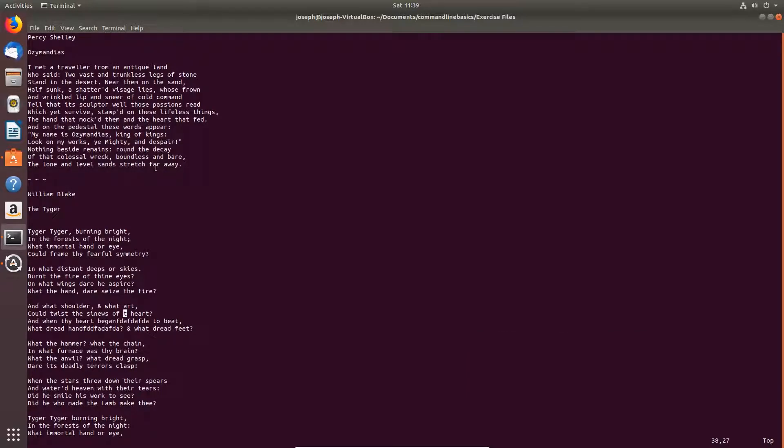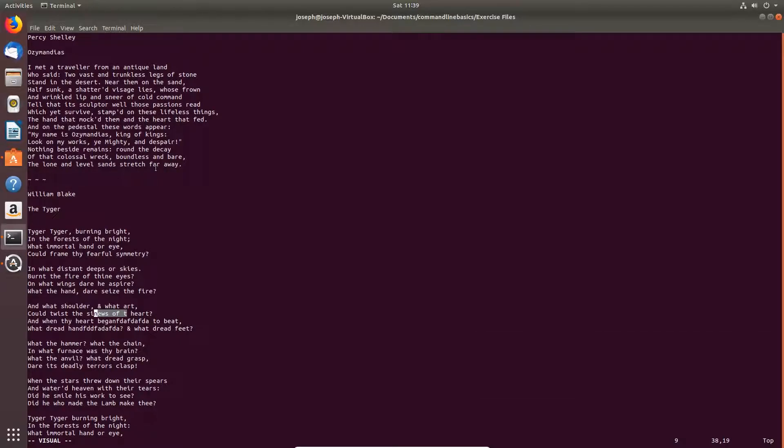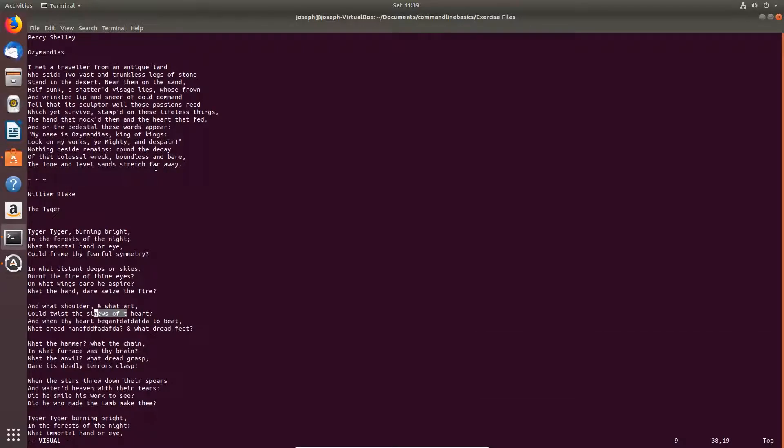V goes to visual mode, so I type V. You see I'm highlighting text now. More on that later. That's the visual mode. You can see at the bottom left of the screen that I'm in visual mode, or escape. Insert mode, you can also see that at the bottom left of the screen.